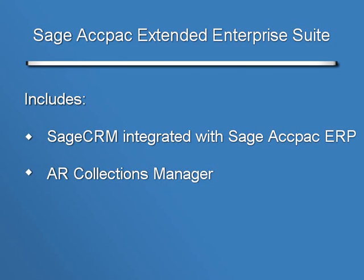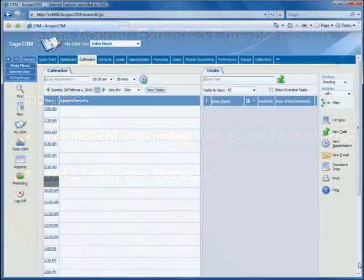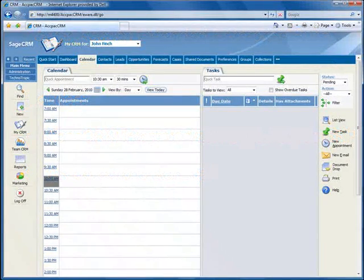Importantly, this suite includes Sage CRM along with an AR Collections Manager component. In this tutorial, we'll show how your accounting department can use the AR Collections Manager to proactively shorten your AR time and have more cash available for your business. So let's jump right in and take a look.